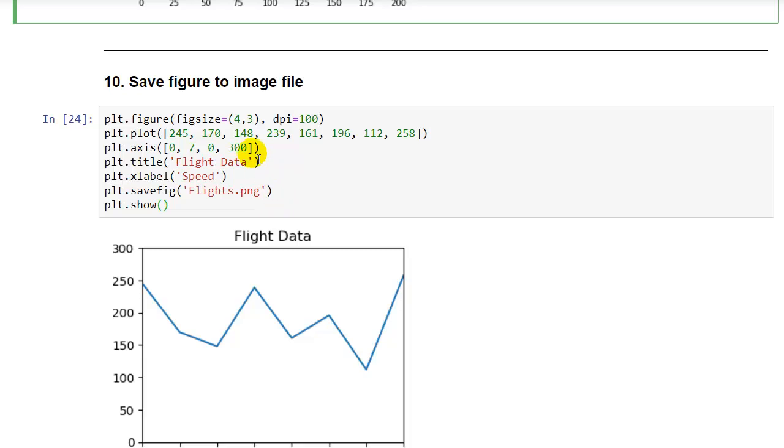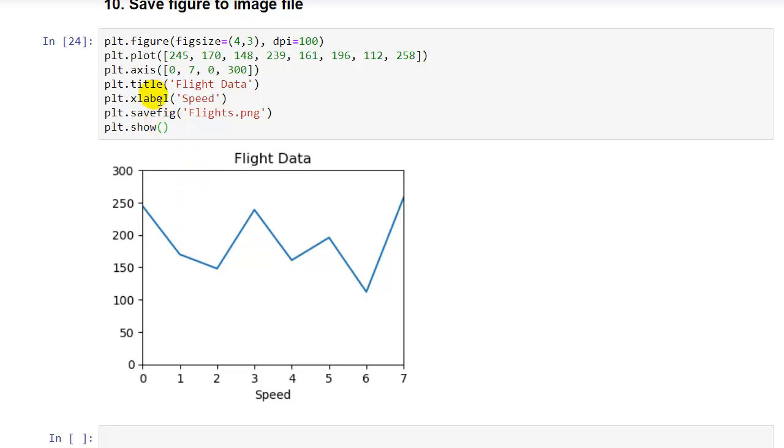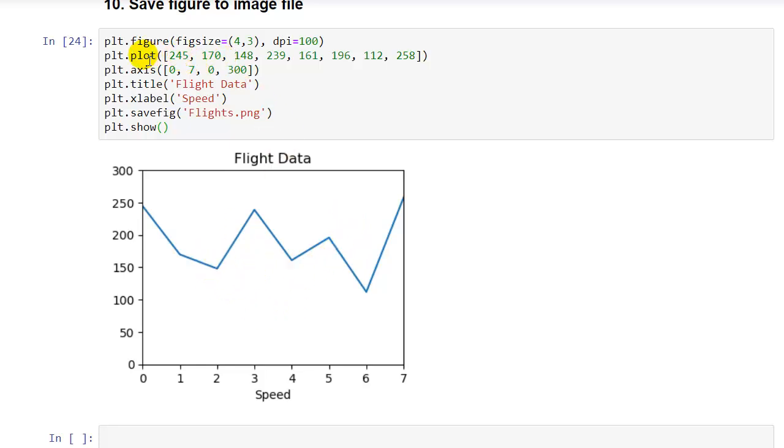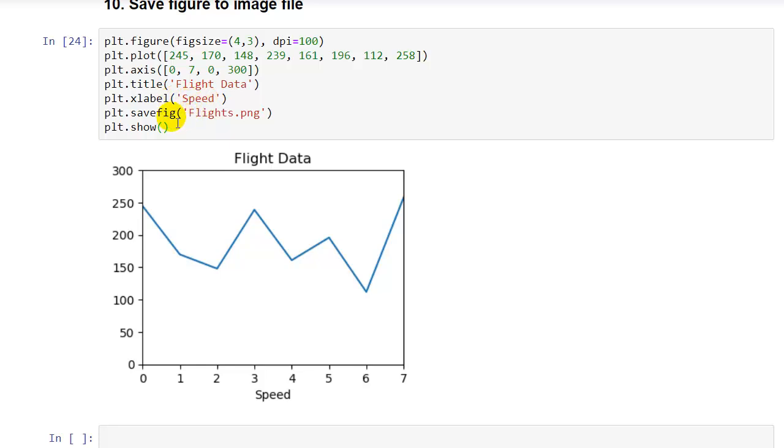And the final example here, we're going to look at how to save an image to a file. So this is just a standard plot, really. We plotted flight data here. We set a fig size equal to 4 comma 3, so you can see our fig size is a little different. We set dpi equal to 100, it's just a resolution setting, you can set the resolution to a higher resolution setting of your figure if you want. We plot a sequence of eight values, then we set the axes on a scale of 0 to 7 and 0 to 300. You can see our y-axis is 0 to 300. And title we set to flight data, and x-axis label speed, and then we save the figure.